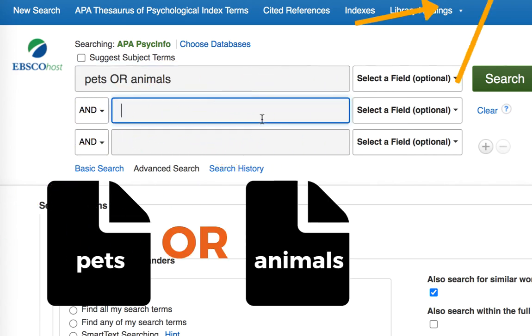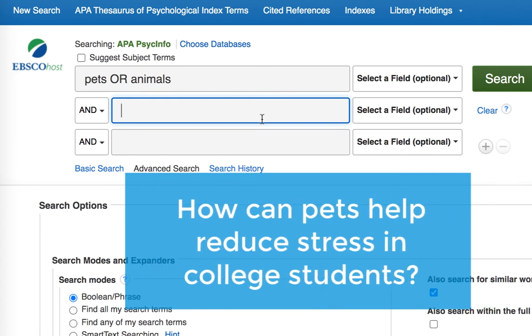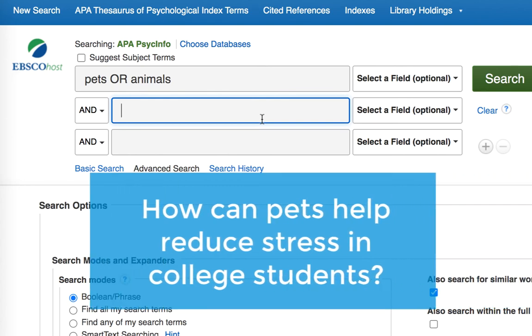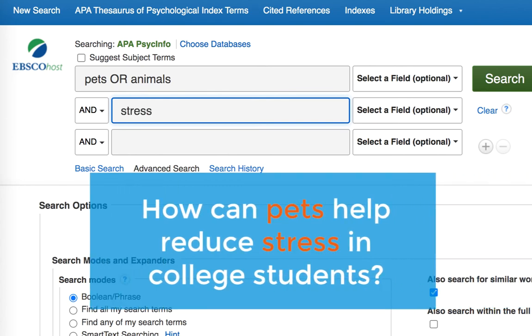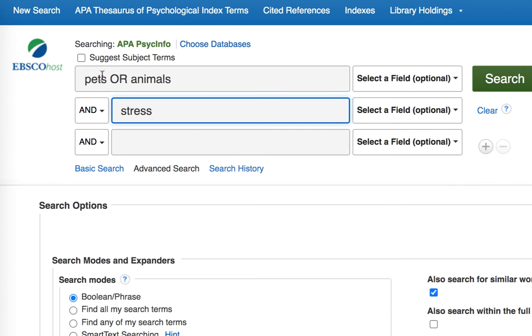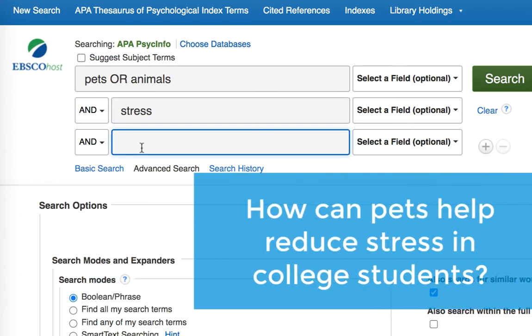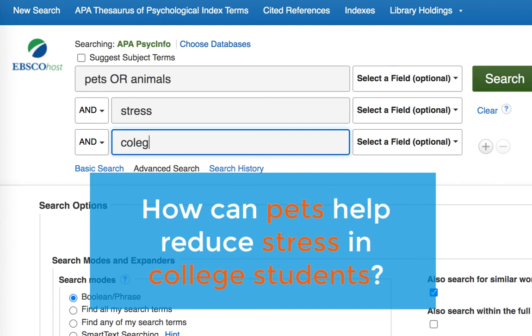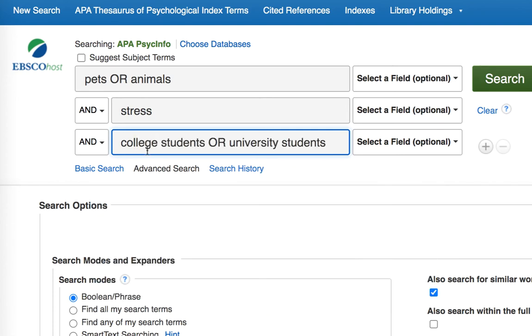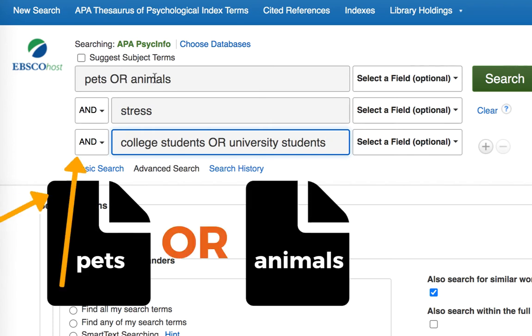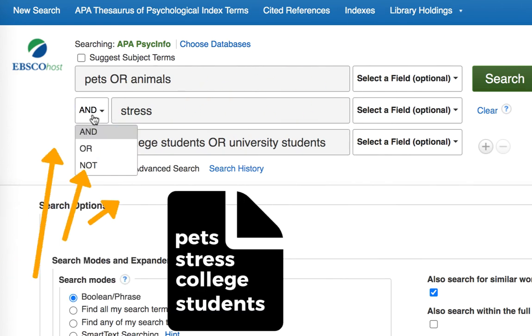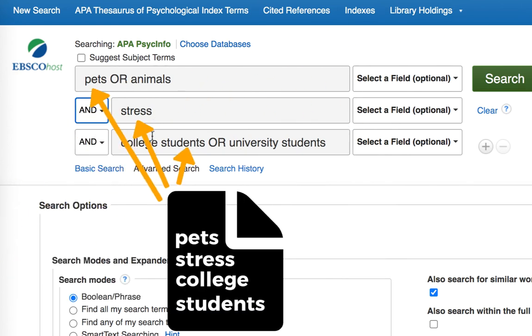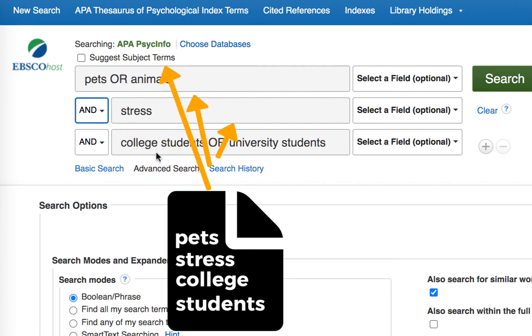And then in my second line down, I'm going to add in my second concept, which is stress. I specifically want to know what are the articles that are talking about pets and stress. And then finally, as it relates to college students. And we're going to build in another synonym to our college students. We're going to say college students or university students. So I'm layering my search strategy here using two different search operators, AND and OR. Remember, OR gives me both of my terms in my search. And the AND search operator connects all three of these concepts together, so that I'm only getting articles that are discussing these three ideas.